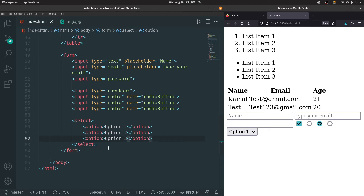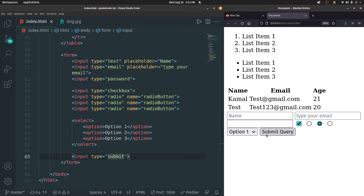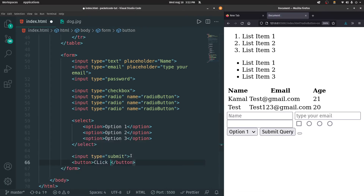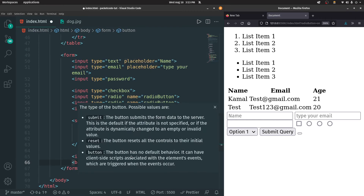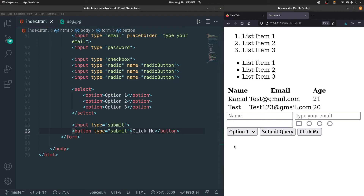We'll get to that later, but for now you need to understand this is the basic structure. The last form element we're going to see are buttons. You can create buttons inside HTML in two ways. The first way is to type in an input tag and set the type to submit — if I save that, that's going to give out a submit button with the text 'submit query'. Whenever you click on it, the data present inside the form will be submitted. The second way is to create the button using the button tag — I can type in 'click me' and set the type as submit. If I save that, we also have another button called click me, and clicking it does the exact same thing.